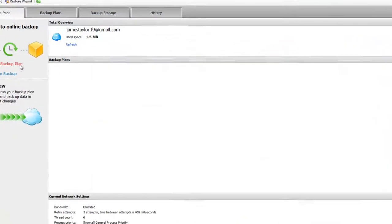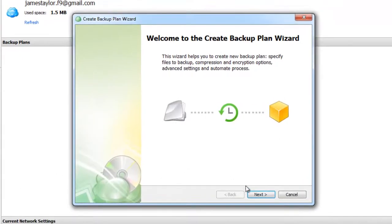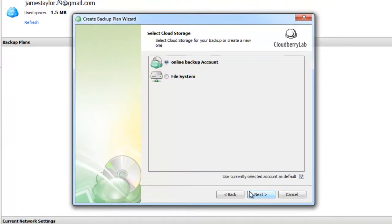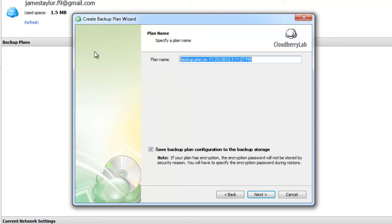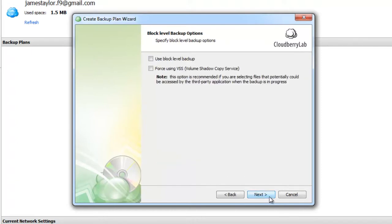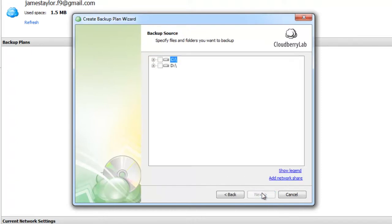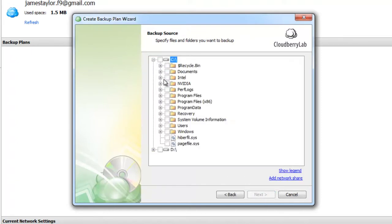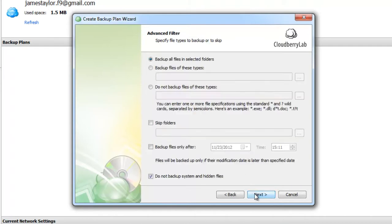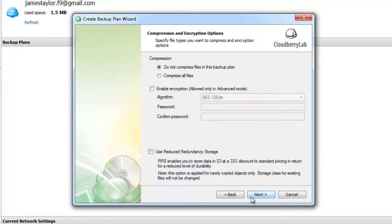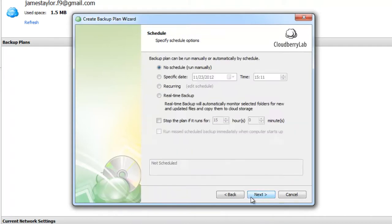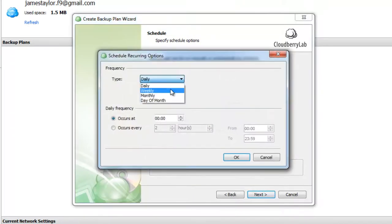First of all we need to set up backup plan. Let's name it Acme Default Backup Plan. Let's choose documents folder on disk C, and let's specify schedule options.